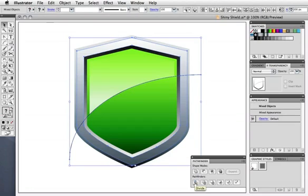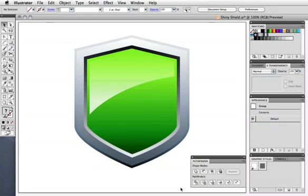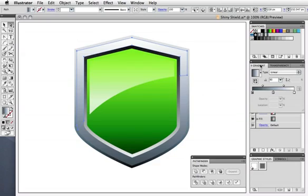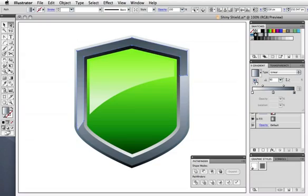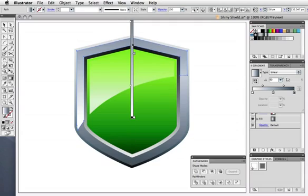As before, select both the arc and the shield shape, and press divide in the pathfinder panel. Don't delete the bottom shape this time, however. Select the top shape, go to the gradient panel, and reverse the gradient. Then use the gradient annotator to adjust the gradient until it looks shiny.